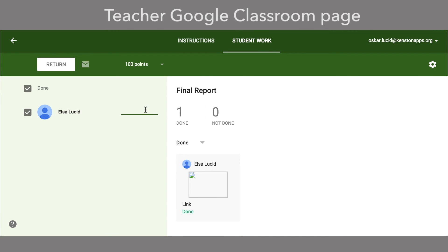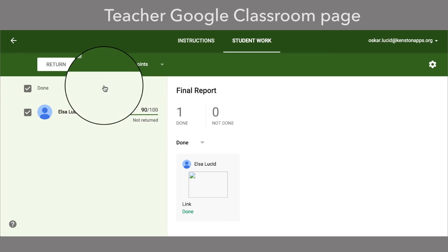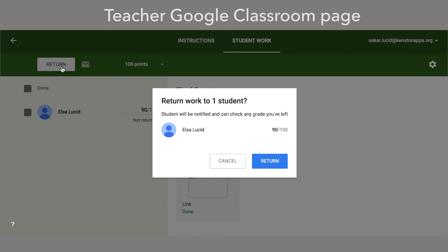Once you have reviewed the assignment, you can review it using the LucidPress commenting features to ask questions or add feedback as needed. You can then add a grade within Google Classroom and click Return. Students are then notified that the assignment has been graded and returned.